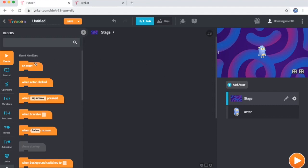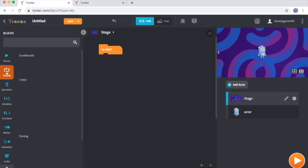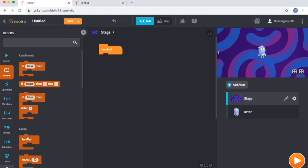The first code block you'll need in the events category is this on start block. You drag that in. Anything attached to this block will run as soon as you press play in your program. The next block you'll need is in the control category. It is the forever loop. The forever loop is a commonly used loop that will repeat any code inside it as long as your program keeps running.